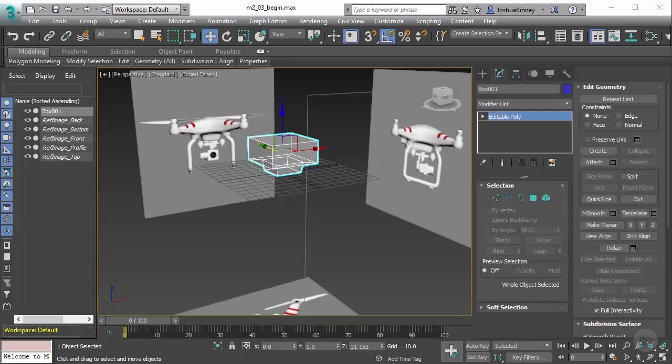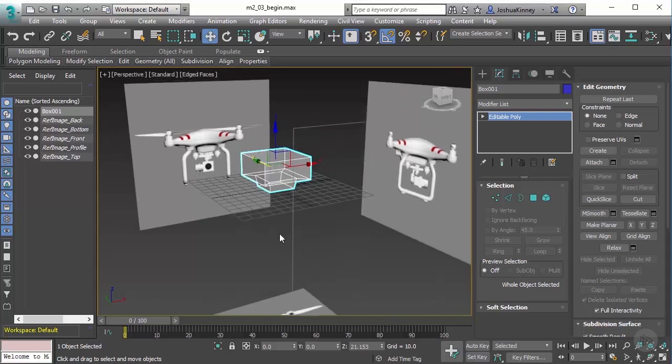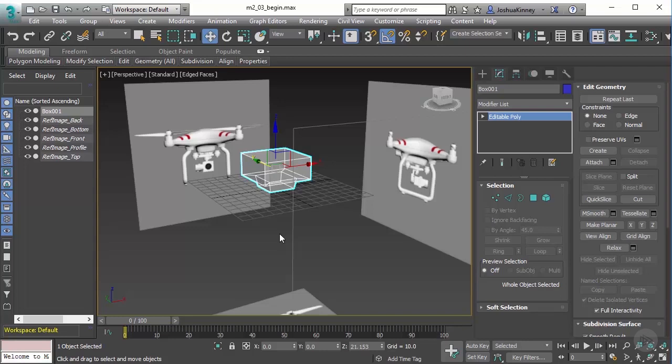In this video, we're going to learn how to use modifiers to make modeling go faster. In the last lesson, we learned the basics of box modeling - starting out with a primitive, creating the segments that you need, and massing out the object in a very large way. We're not worried about details at this point.